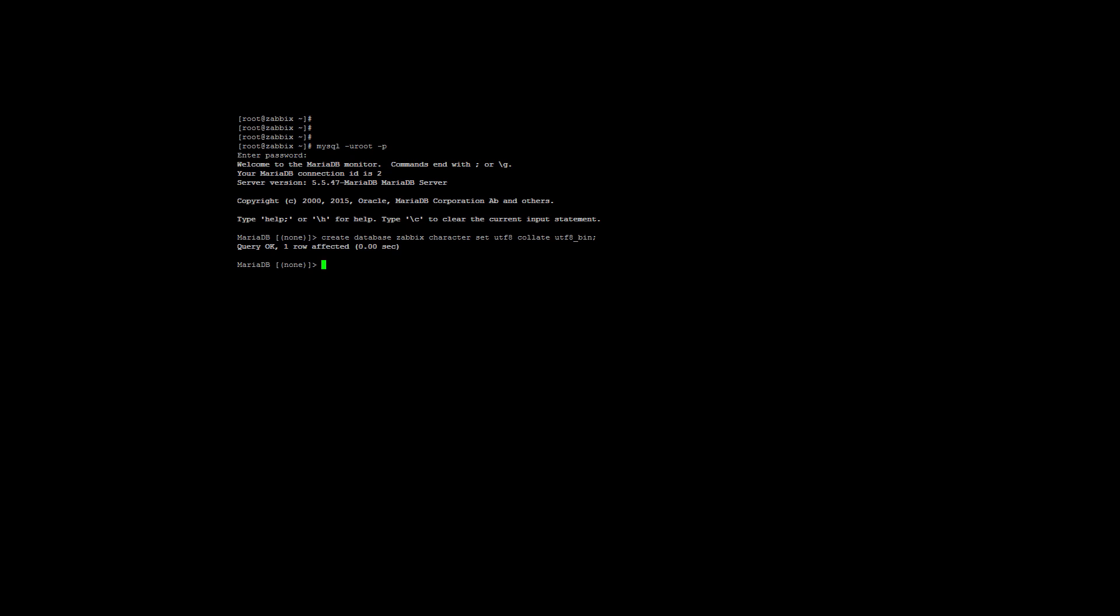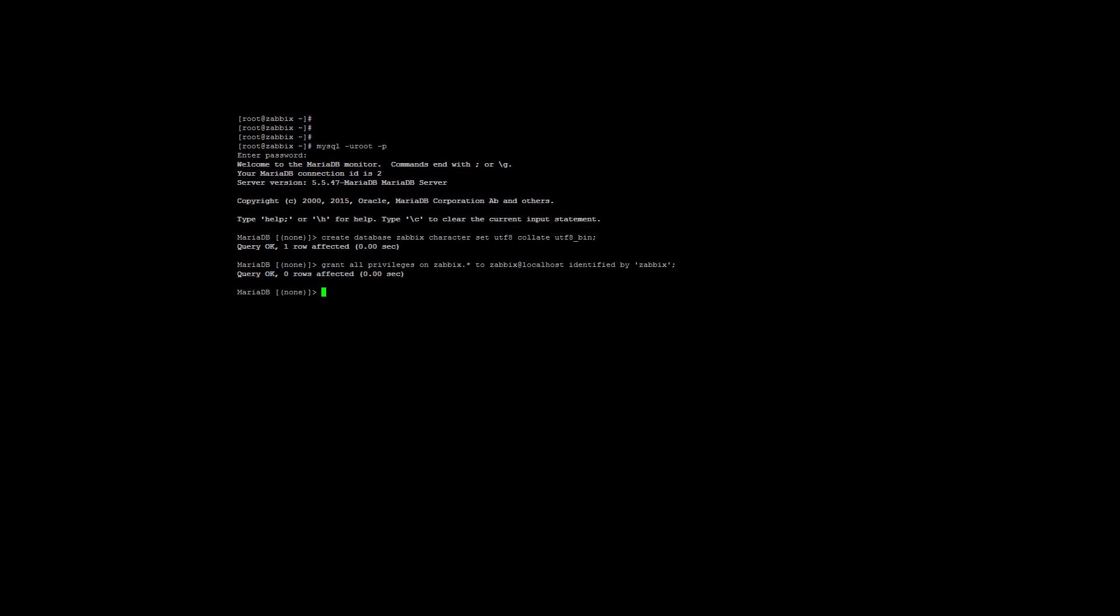Next, we need to grant all privileges and assign a password to our new database. To do this: grant all privileges on zabbix.* to zabbix@localhost identified by, and then you enter your password here. I'm just going to leave it zabbix for now, but you obviously need to enter something more secure. It will give you the query OK result if everything went well.